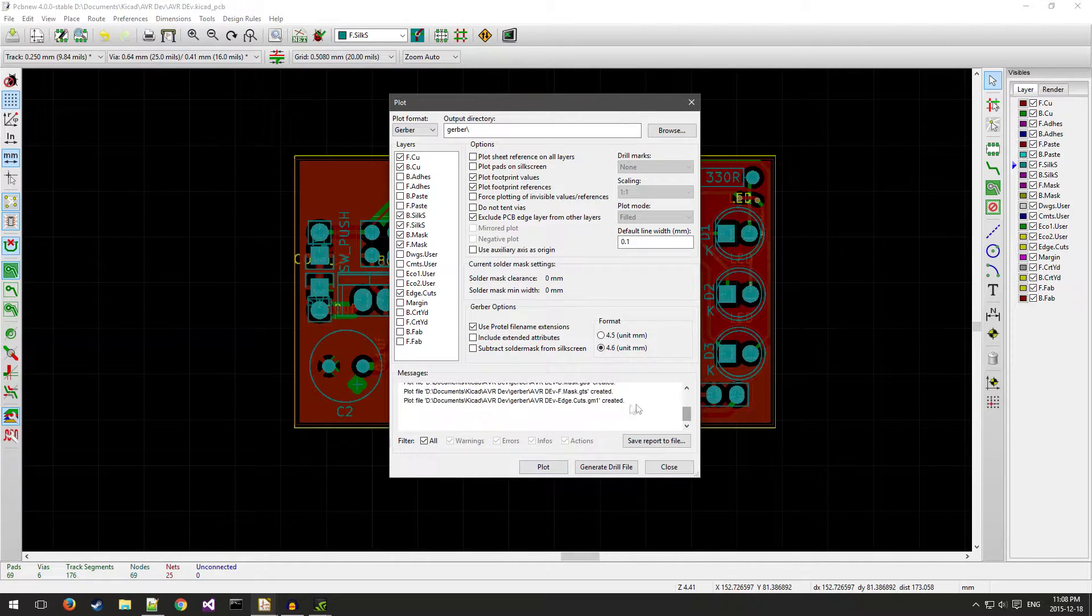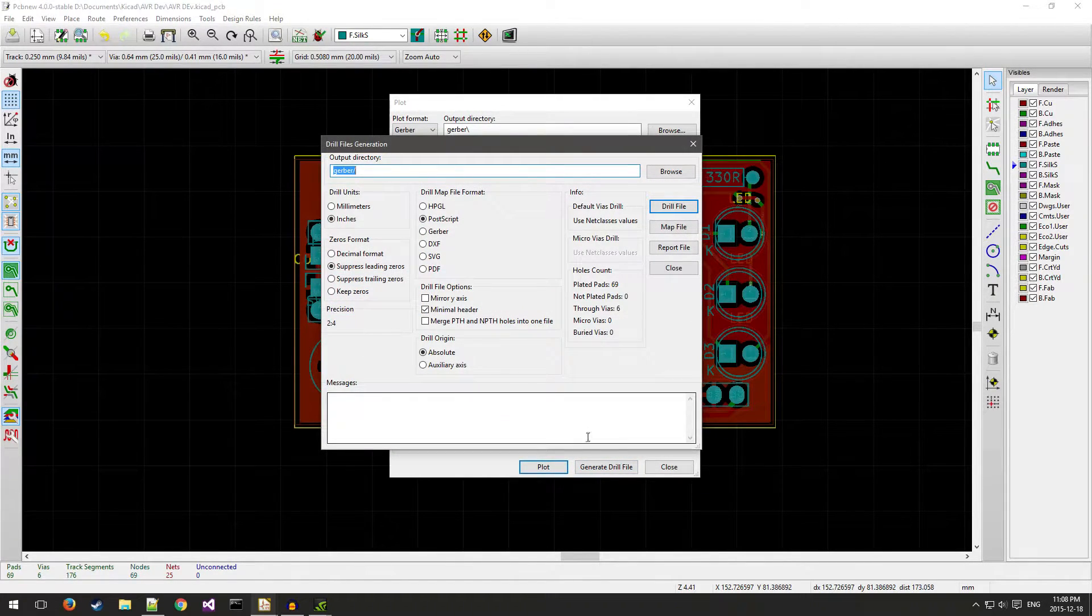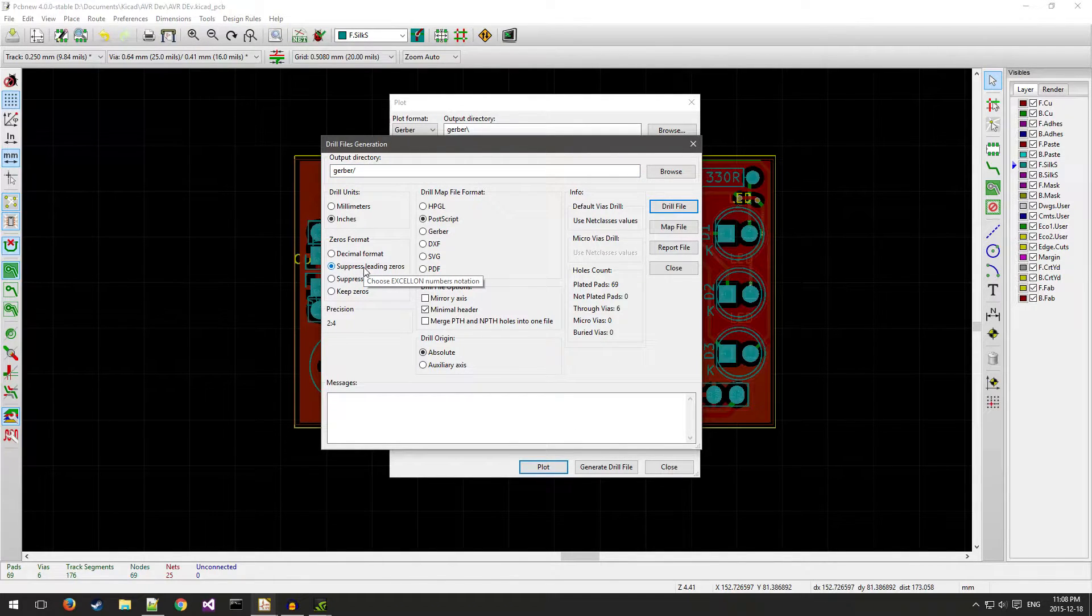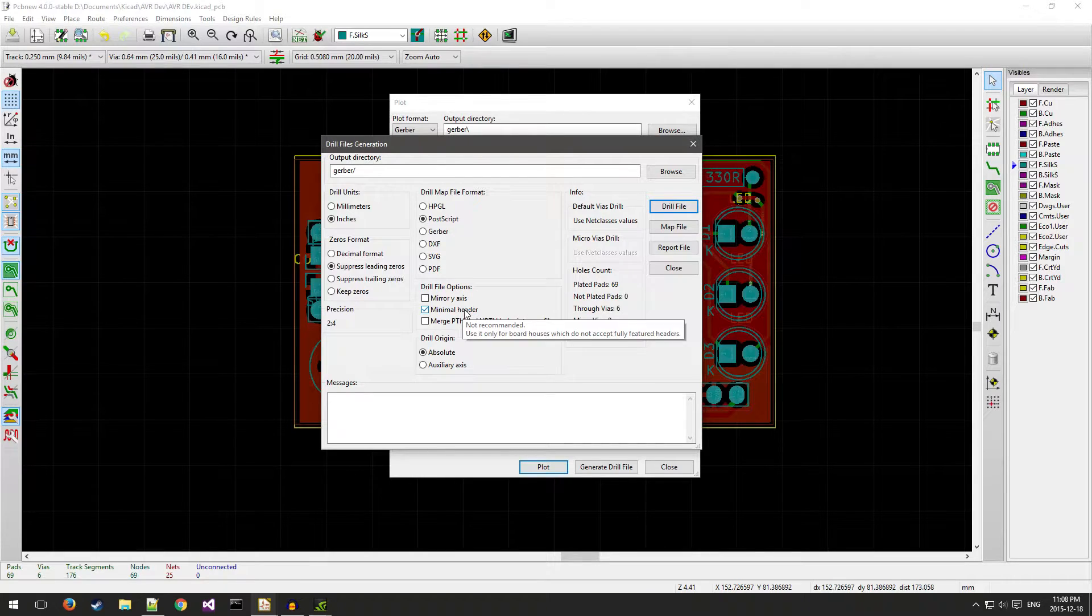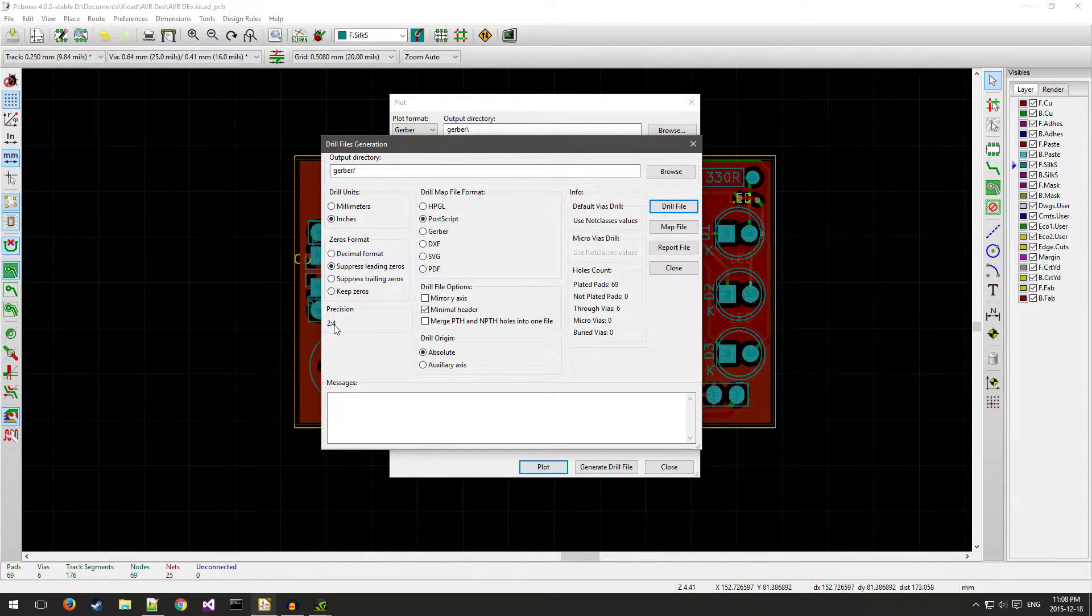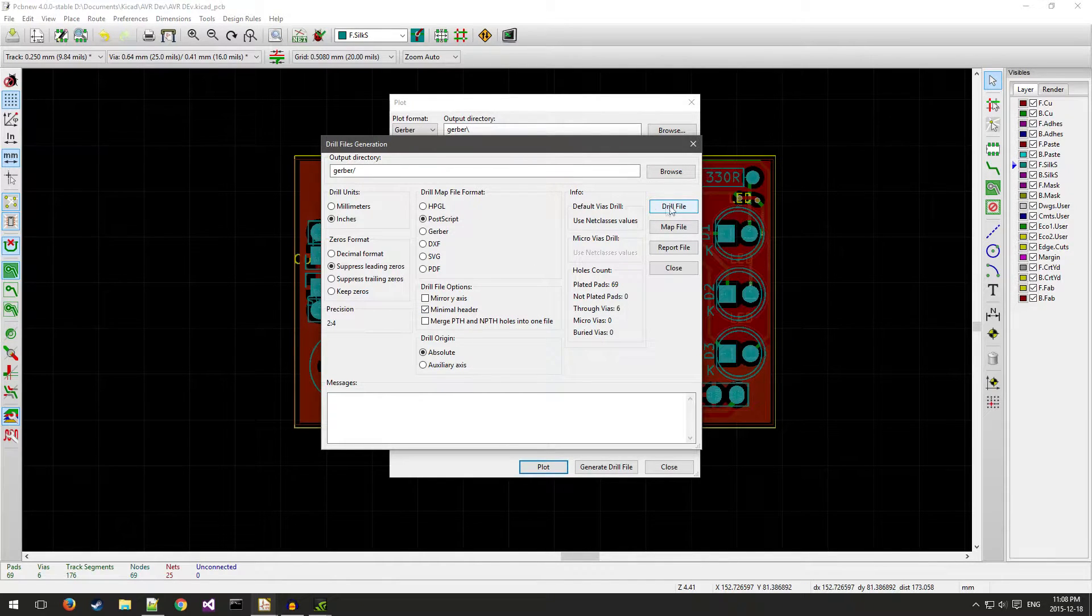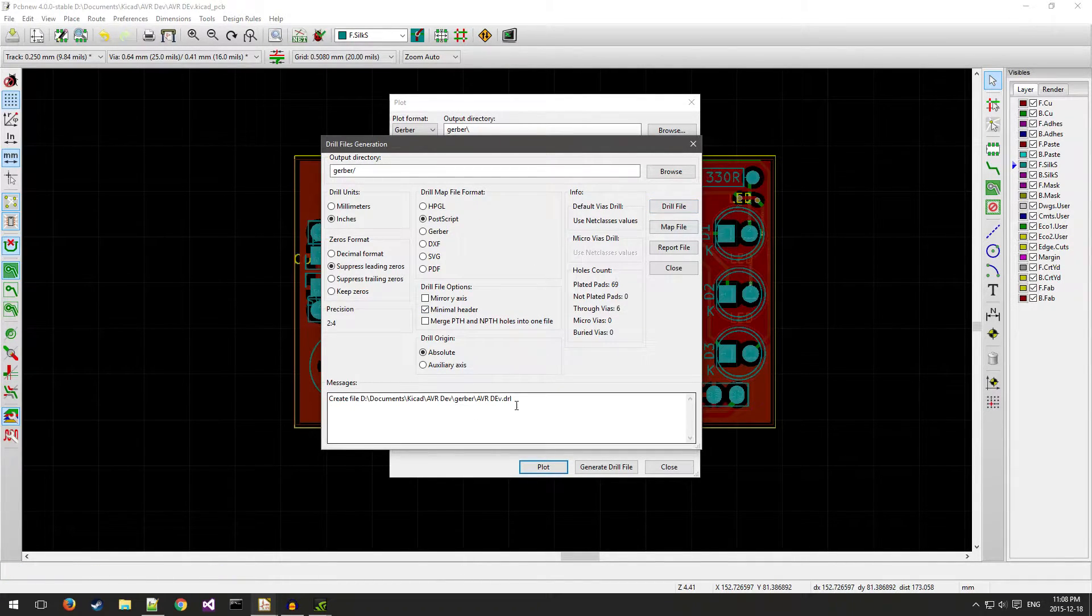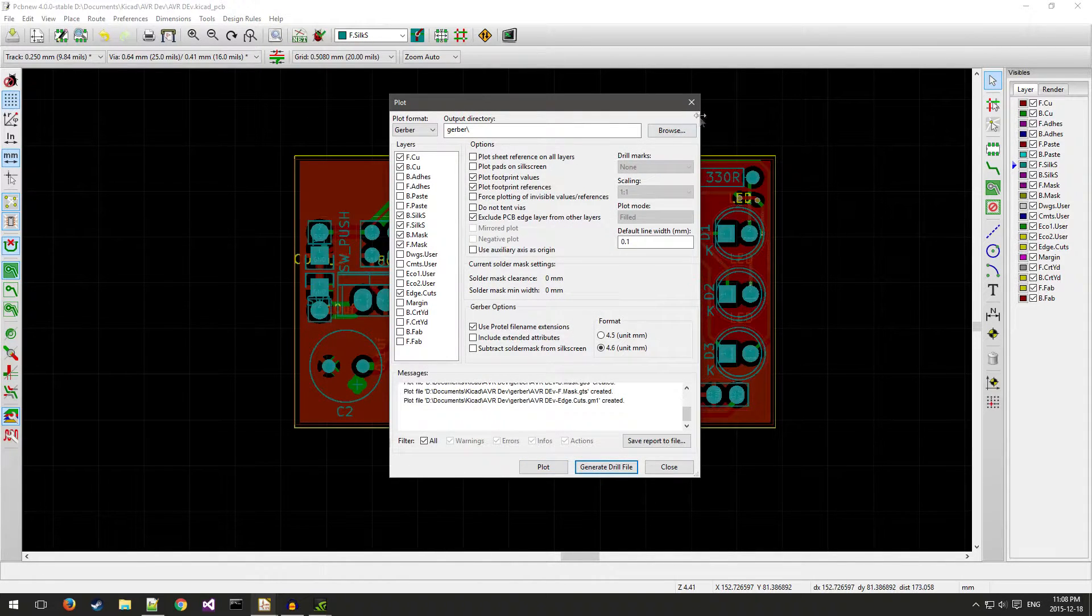Then you need to generate your drill file. Make sure that you have suppressed leading zeros checked, minimal header checked so that the precision is 2 to 4. Then you can just click the drill file, make sure it's in your Gerber directory, and it'll generate the drill file.